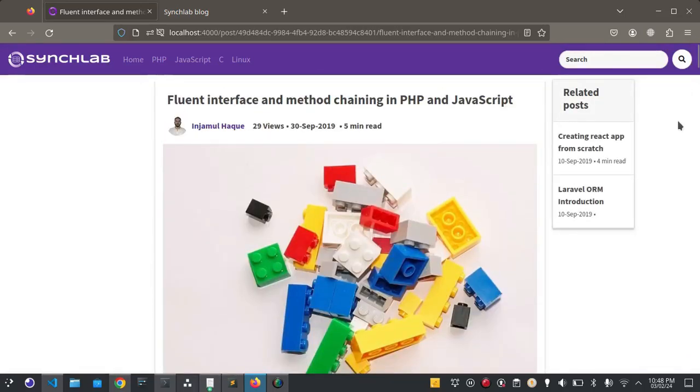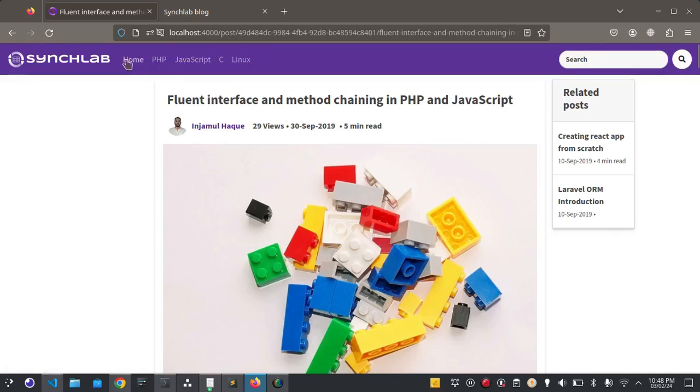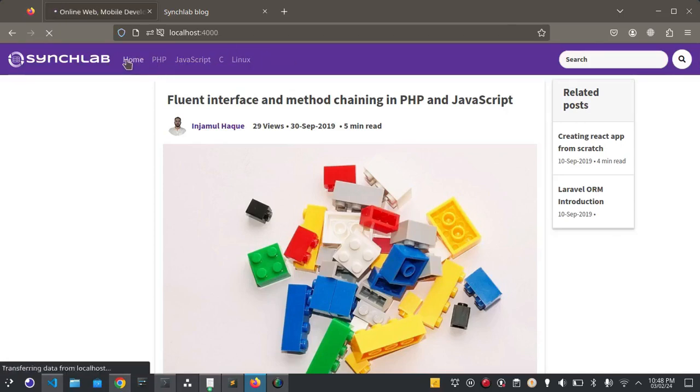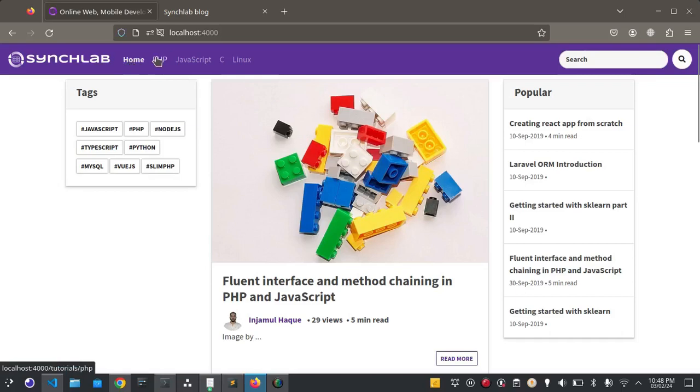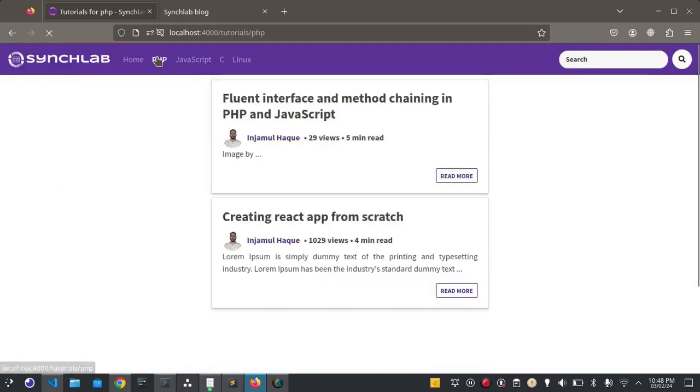On top of the header you can see the categories here. When you click on a category it shows the blog posts belonging to that particular category.